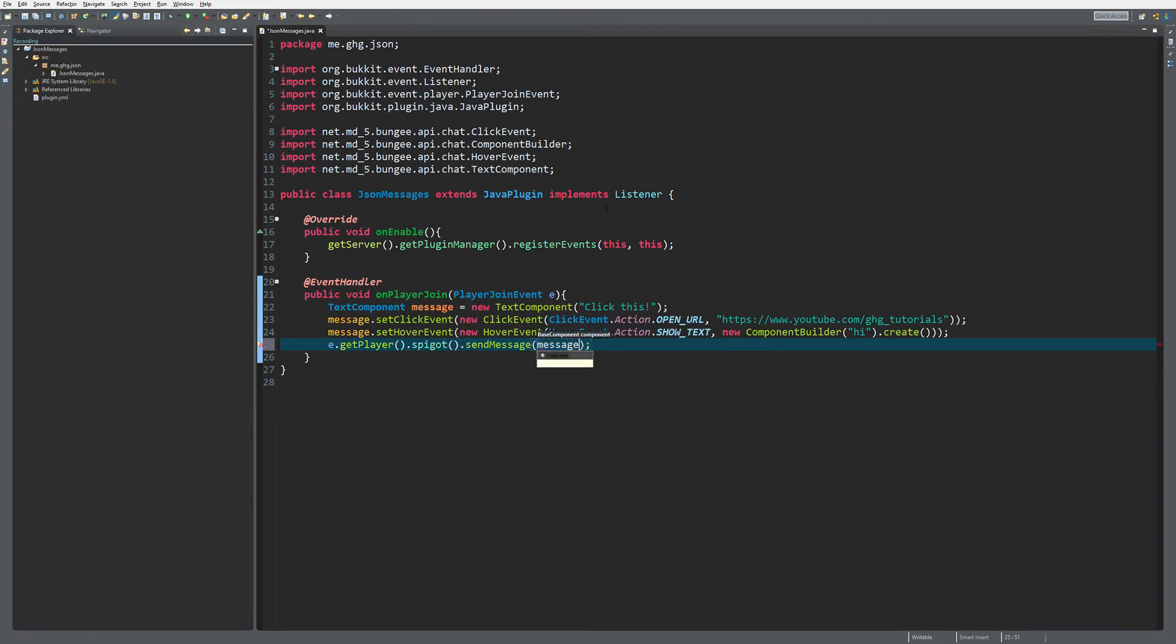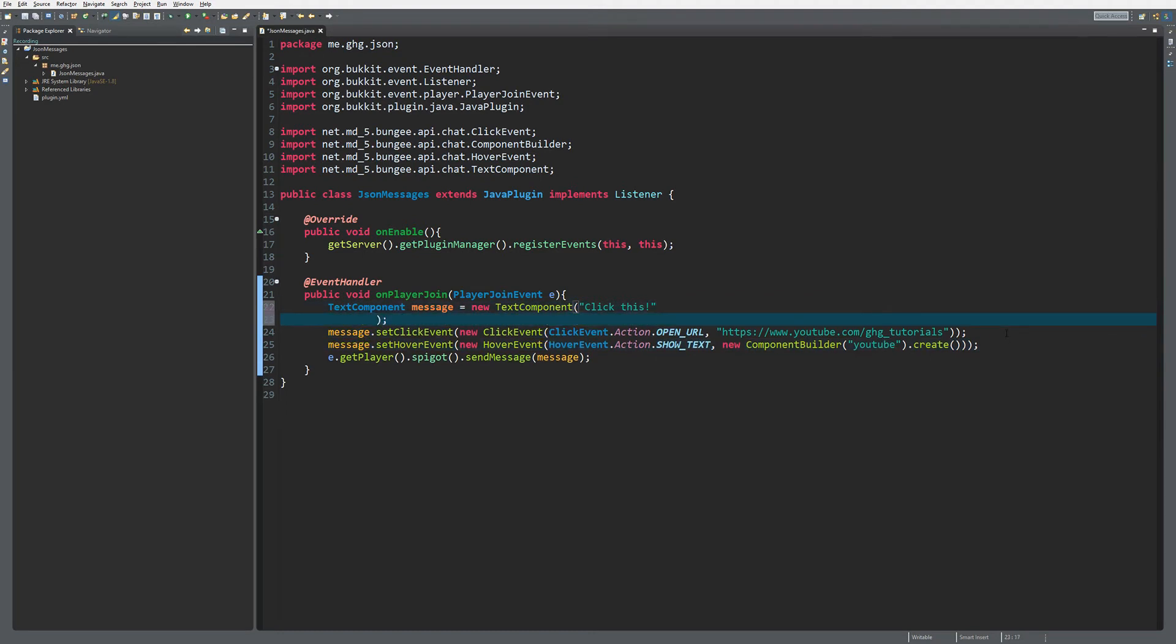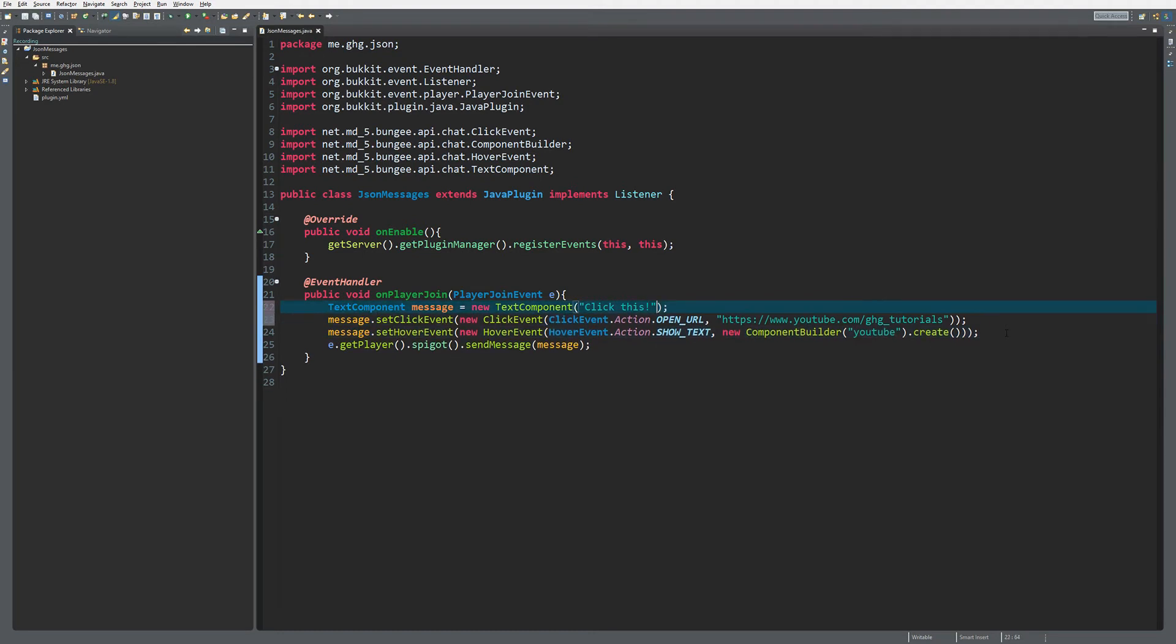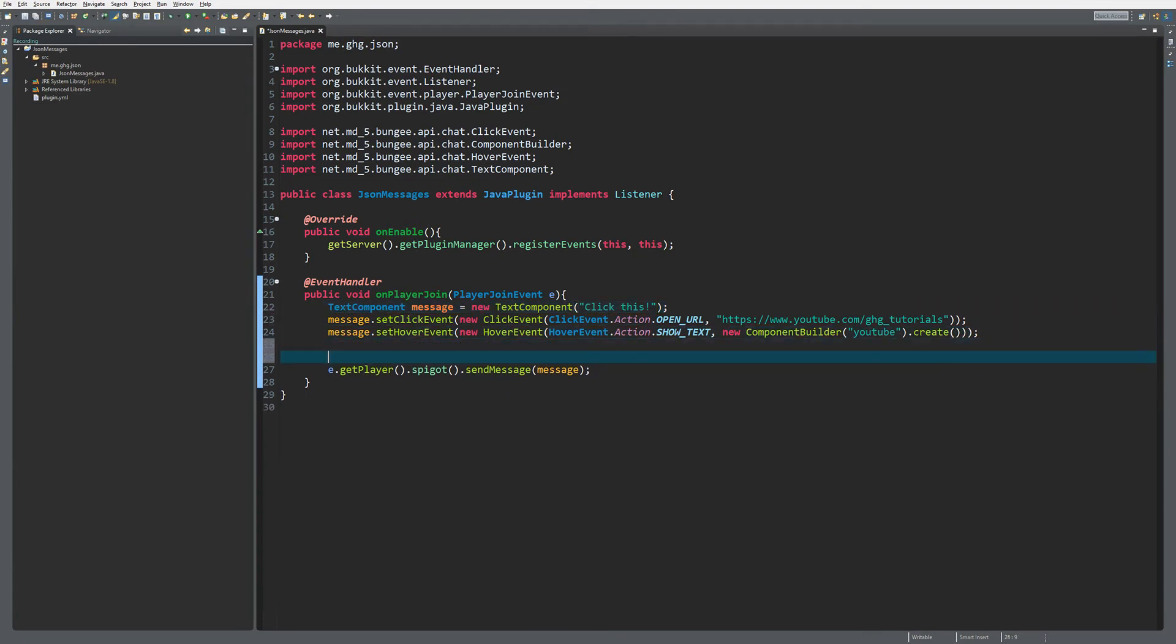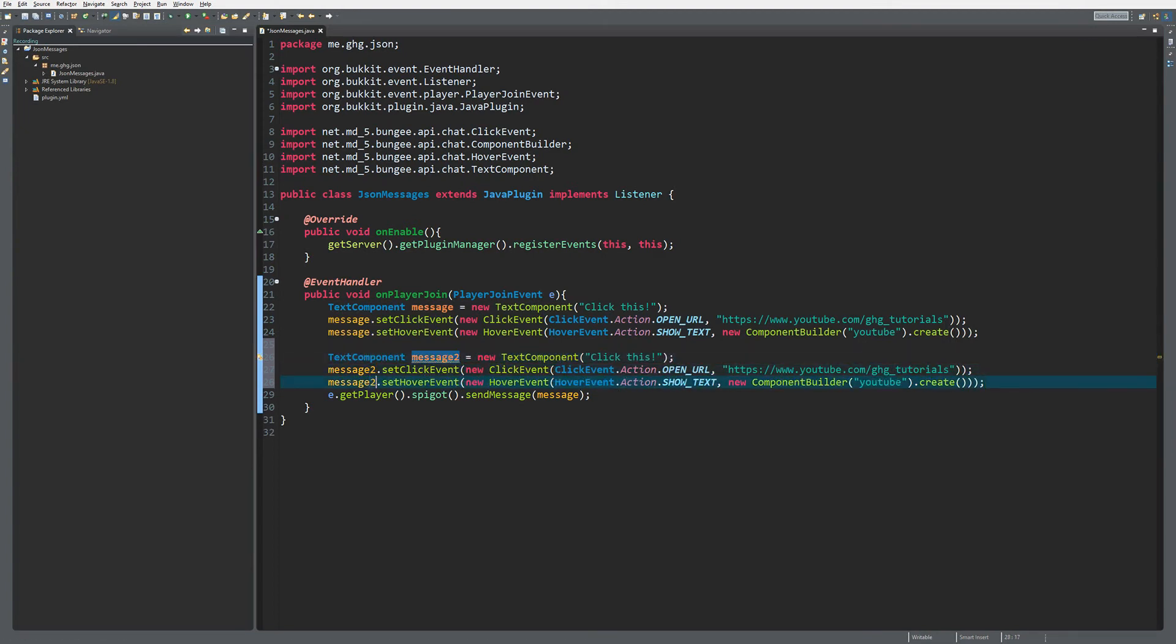Let's change this to 'YouTube'. What if we want to have one hover thing and also add a second message? You can just create a new message. I'm going to copy this part, change message to message2, click this to click this 2.